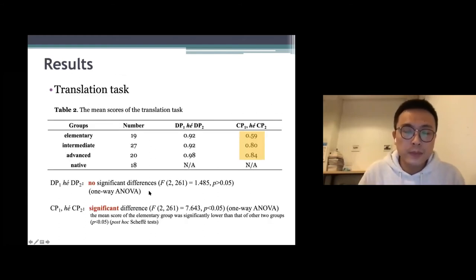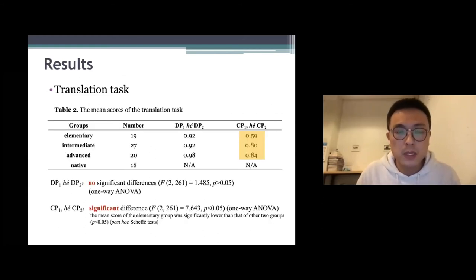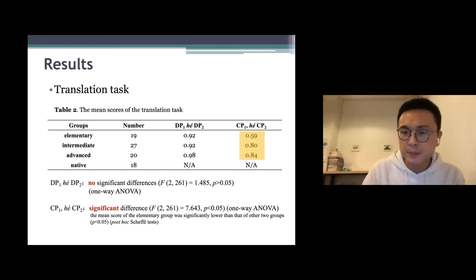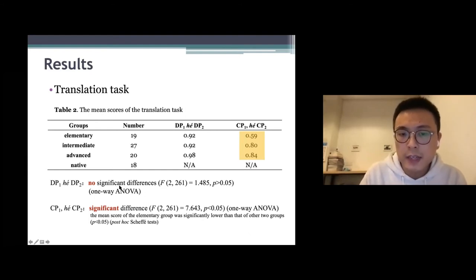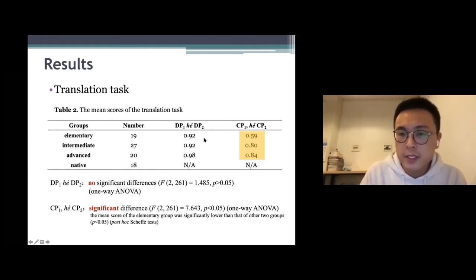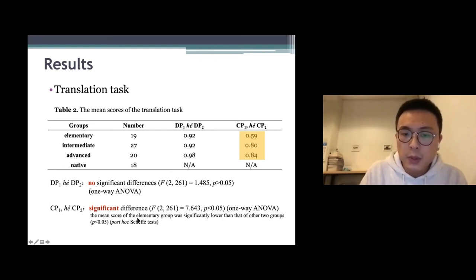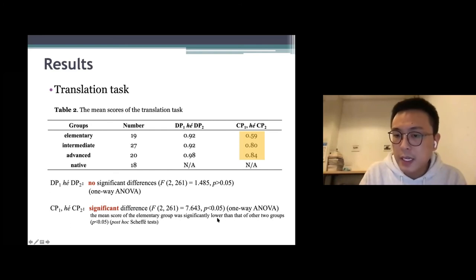Now for the results. In the translation task, there are no significant differences between groups for the first type. But in the second type, there is a significant difference between learner groups — the mean score of the elementary group was significantly lower than that of the other two groups.